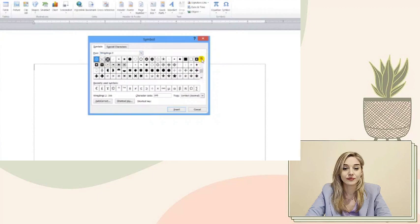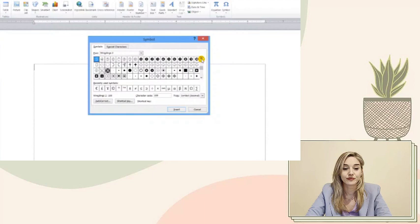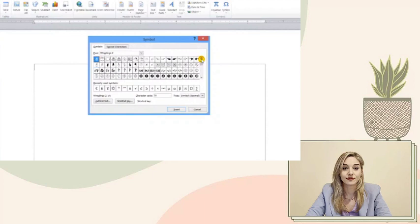After you've selected your desired symbol from the Wingdings options, all that's left is to click insert. With that, you've successfully added a touch of personality to your document.